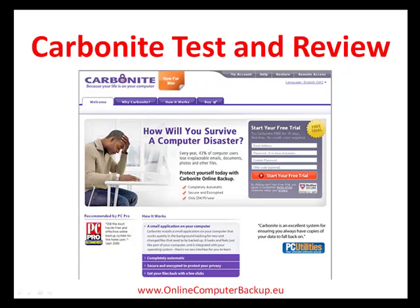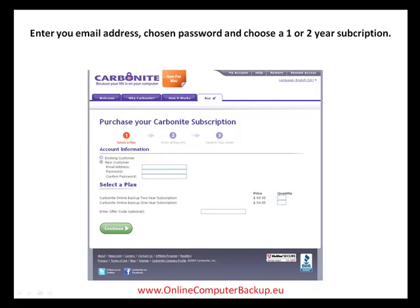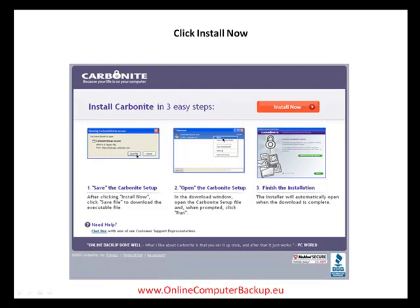Either click on the Start Your Free Trial button, or if you're ready to subscribe, click on the Buy Now tab and you'll be taken to the account sign-up page. Enter your email address and chosen password and then choose either a 1-year or a 2-year subscription. You save $9.55 by opting for a 2-year subscription.